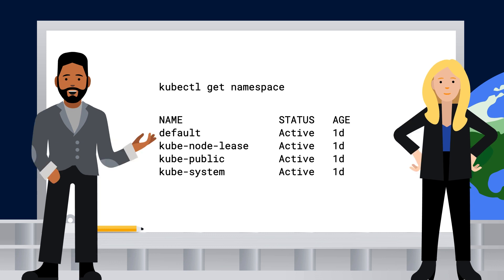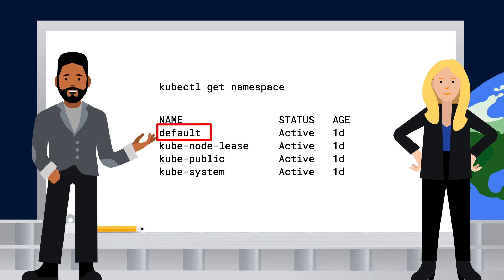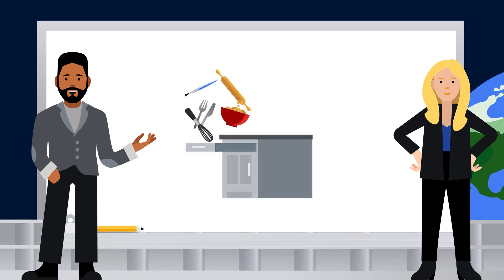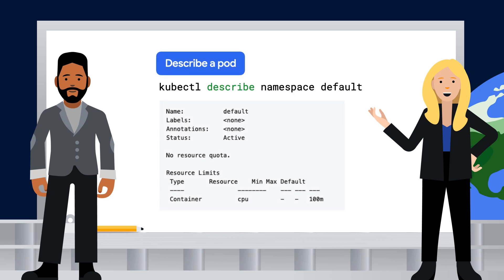Kubernetes starts with four initial namespaces. You can check them out with the kubectl get namespace command. According to the docs: kube-system is for objects created by the Kubernetes system; kube-public is mostly reserved for cluster usage in case some resources should be visible and readable publicly throughout the whole cluster; kube-node-lease is for the lease objects associated with each node, which improves the performance of node heartbeats as the cluster scales; and the default namespace is for objects with no other namespace — it's like one of those bottom drawers in the kitchen, just throw anything in there.